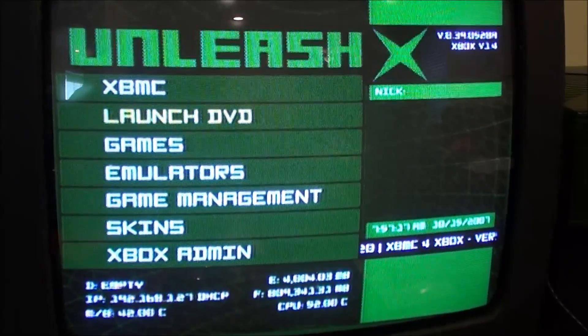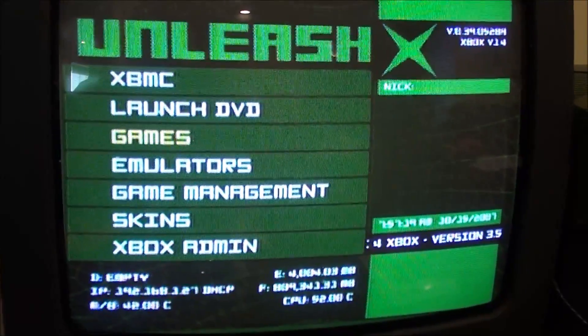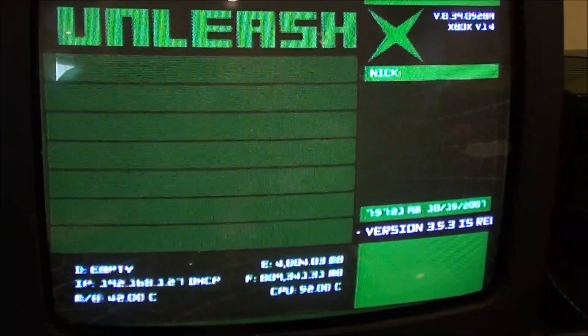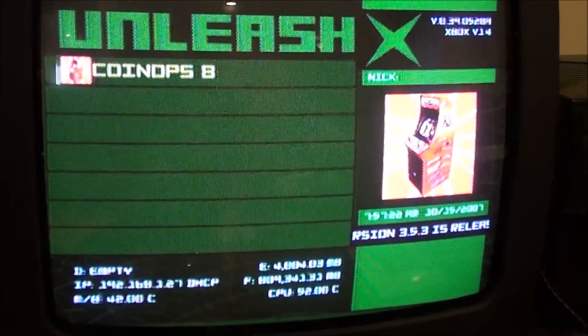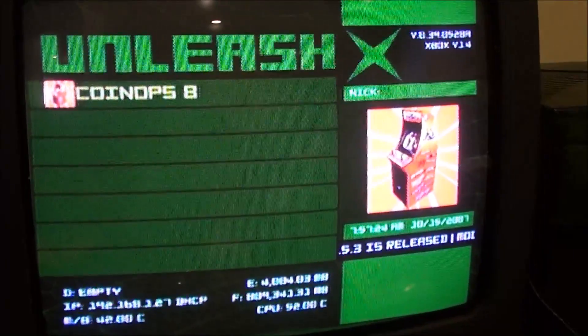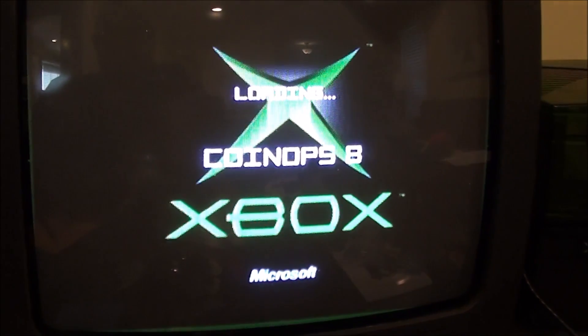If you go under emulators now, you'll see CoinOPS 8, and then click it to open it.